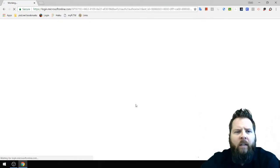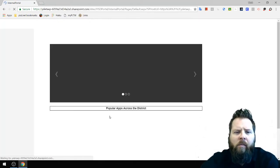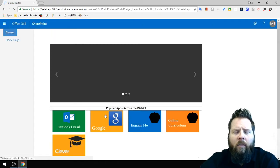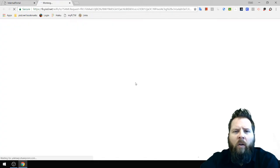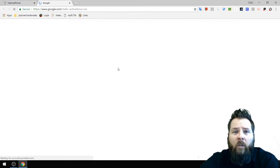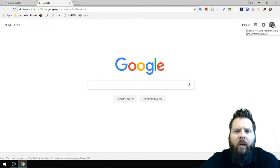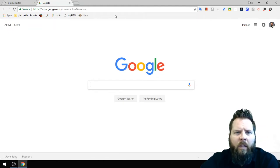Once you're logged in, click on Google. This will ensure that you're logged in fully to your account. I can see my avatar up here, so I know I'm logged in fully.